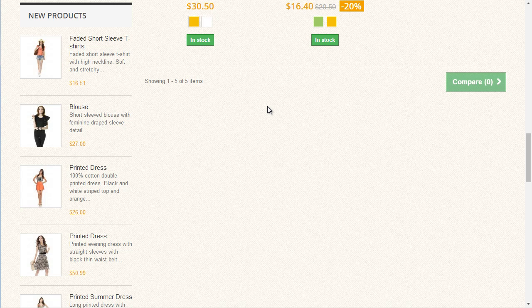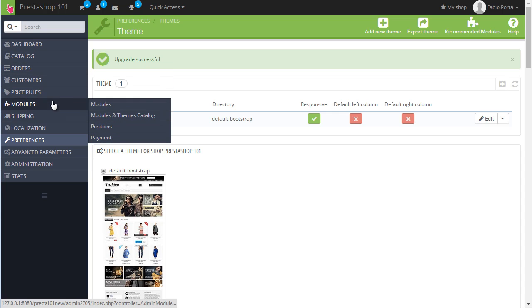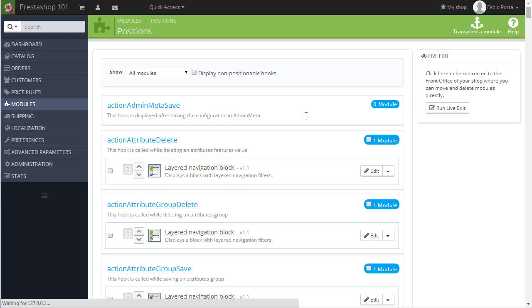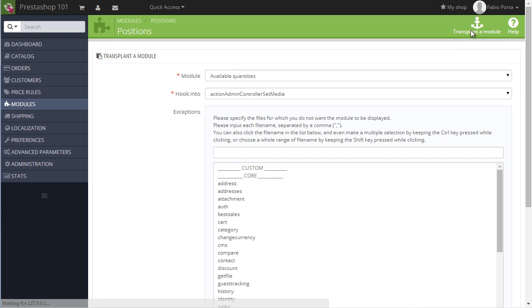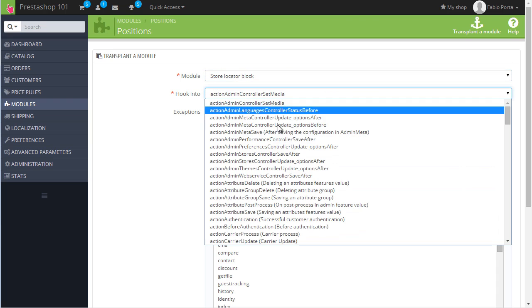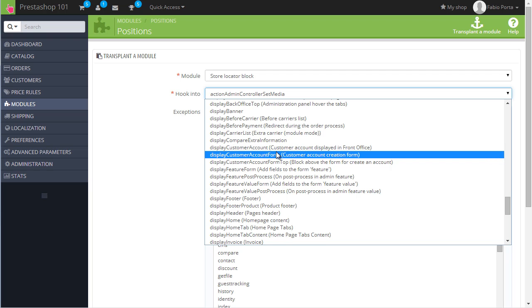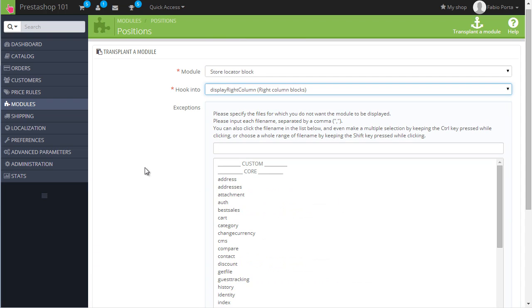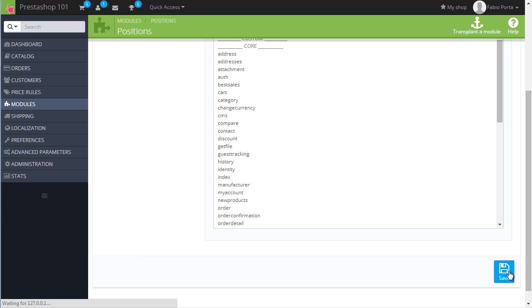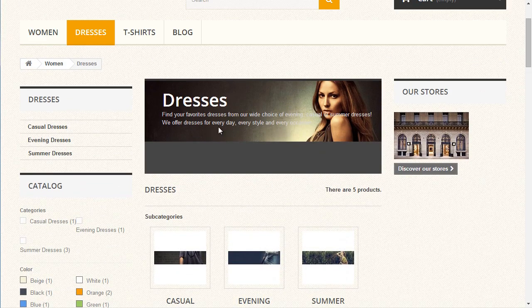How do we add one of these modules to the right column? It's really easy — let's grab one we already have, for example the Store Locator module. Go to Back Office > Modules > Positions, and transplant a new module here. Choose the Store Locator one and transplant it to — this might seem complicated but it's really not — 'Display Right Column'. You can also set up exceptions if you don't want to display a module on a specific page, but we'll cover that in a later lesson. Now in the front office — yes, there it is! We now have a three-column layout.